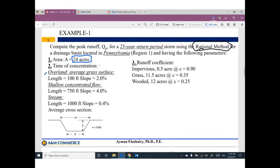The runoff coefficient: the 24-acre area is divided into three parts. The first part is impervious surface — 0.5 acres with C equal to 0.9. The second part is grass area — 11.5 acres with C equal to 0.35. The third part is wooded area — 12 acres with C equal to 0.25. We need to figure out the value of the peak discharge.